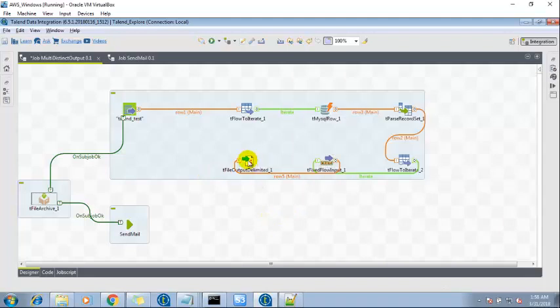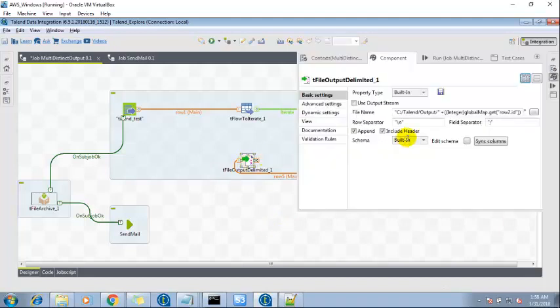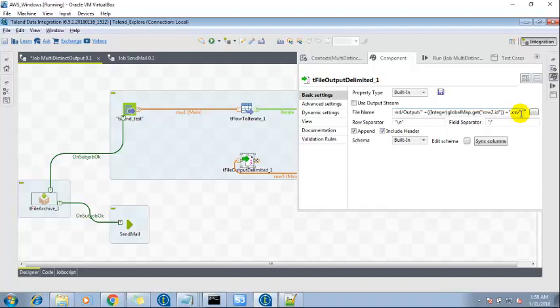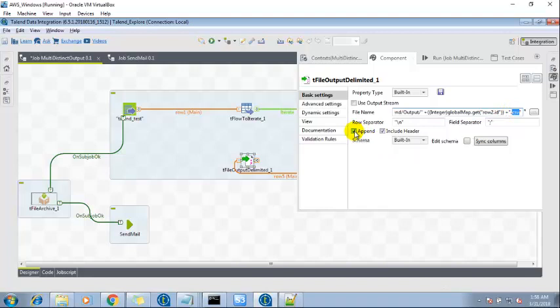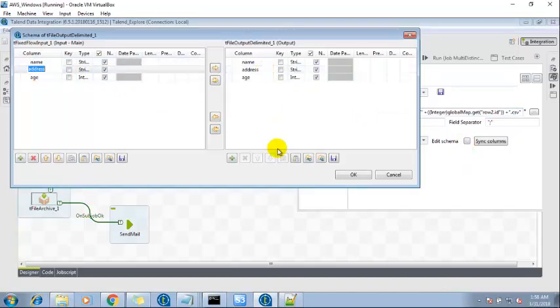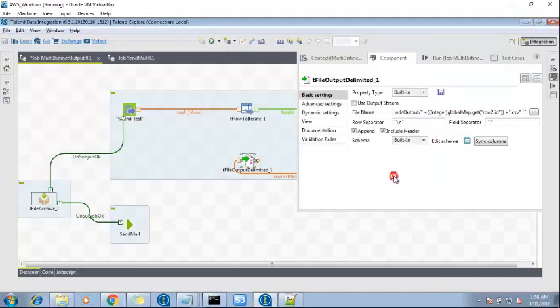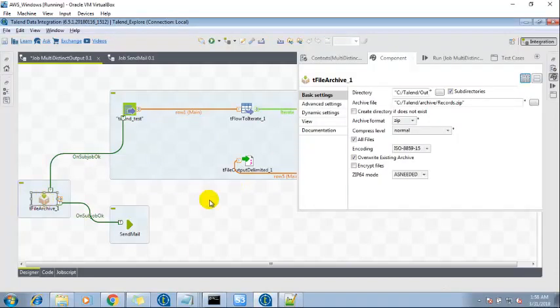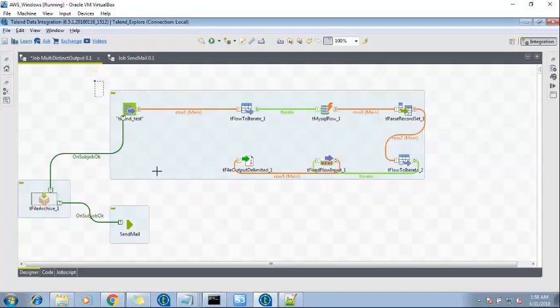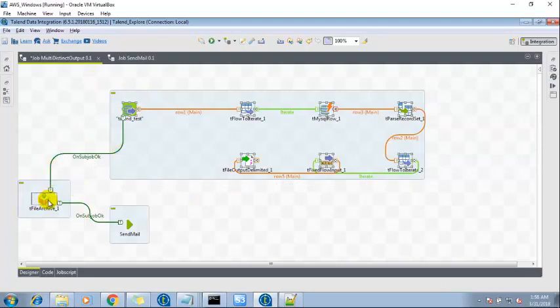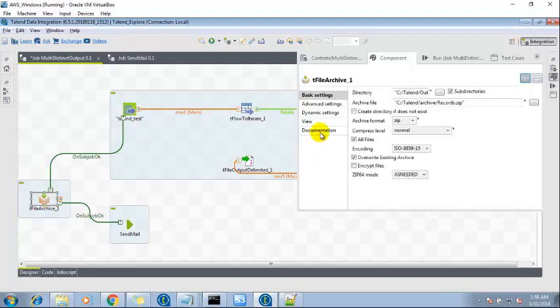Then the tFileOutputDelimited which will basically store the multiple file set into this location in CSV format. I have checked on the append because it will keep appending based upon the distinct ID column. These are the three columns and tFileArchive. So if this sub job is okay then the flow should work the next level where tFileArchive is there.